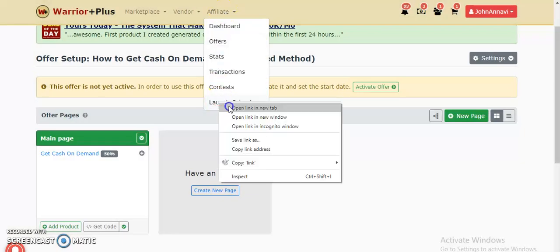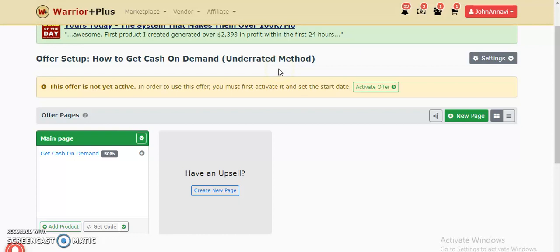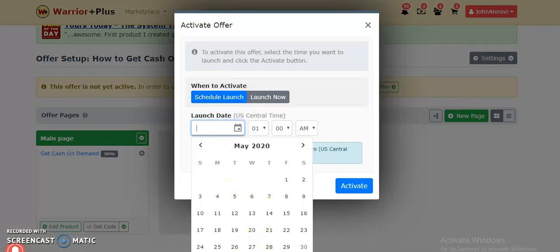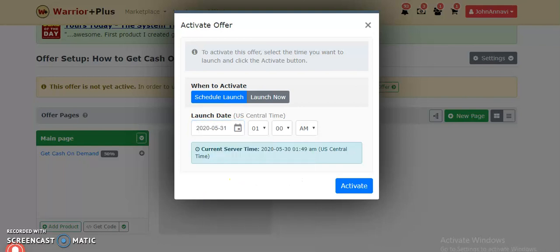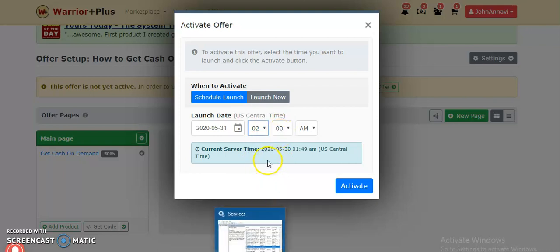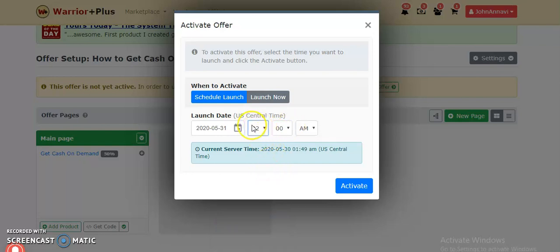Let me show you the reason why I'm making that decision. I'm going to click activate and schedule it to launch on the 31st at 2 a.m. Whenever you want to launch and sell your product — if it's not a big launch — make sure the launch time is anywhere from 12 a.m., 1 a.m., 2 a.m., 3 a.m., all through to 7 a.m. I'll explain why in a moment, then click activate.